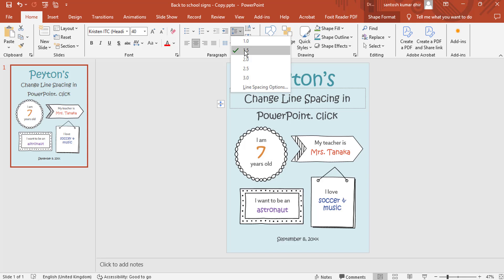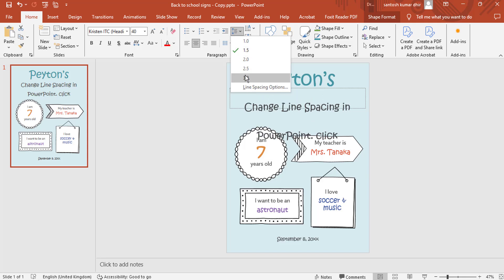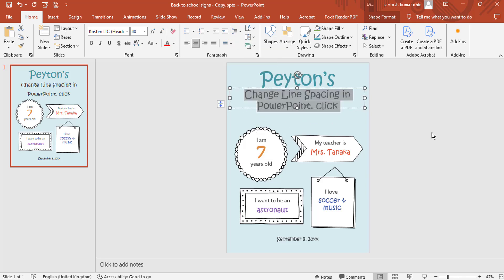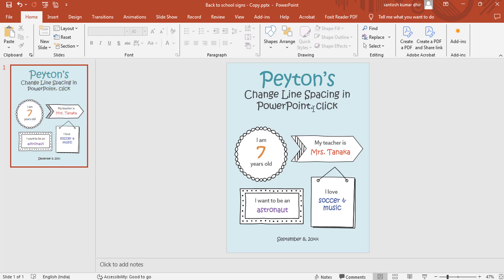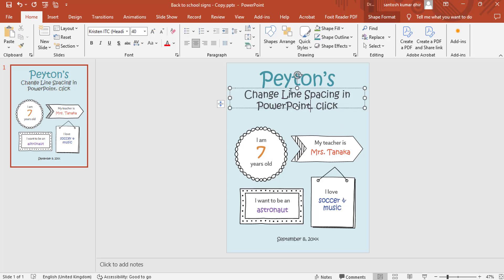Choose a preset option, like 1.0, 1.5, 2.0, 2.5, or 3.0.